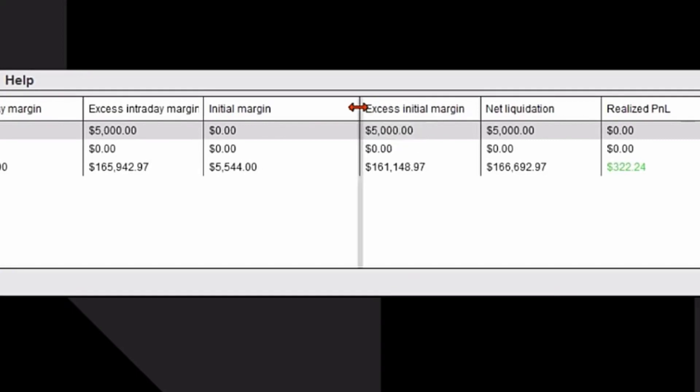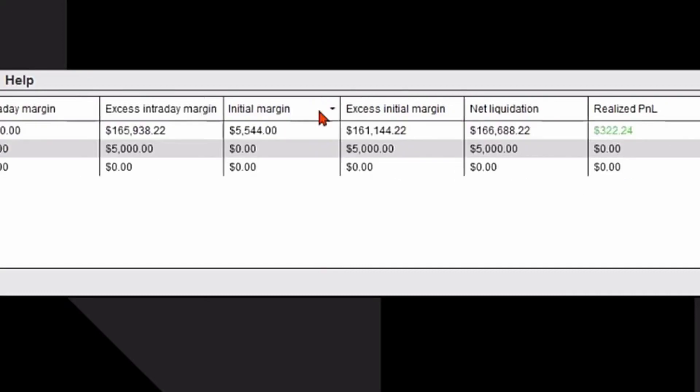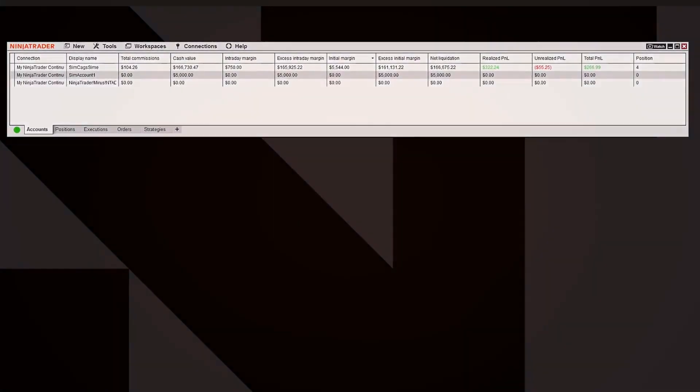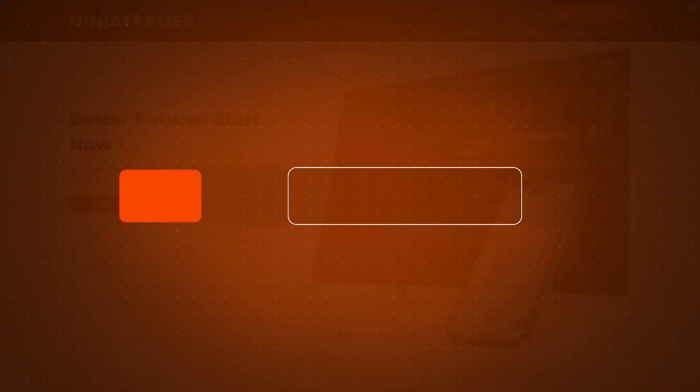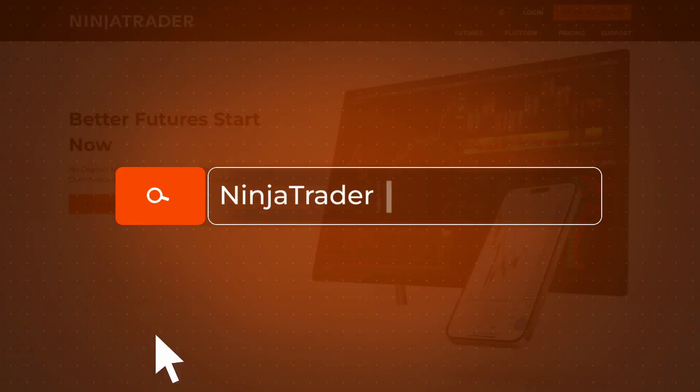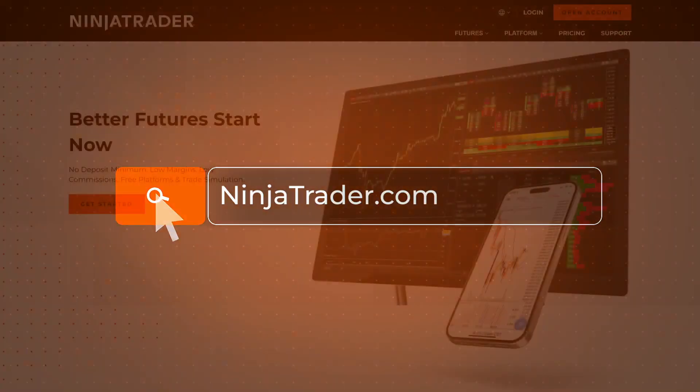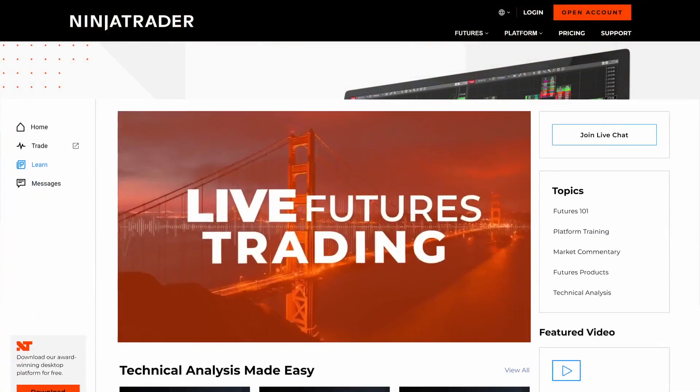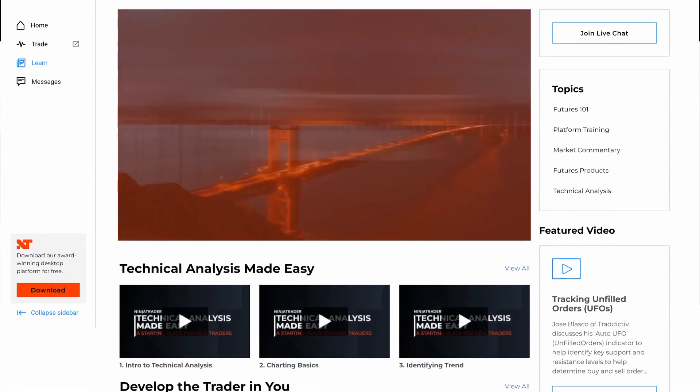Thank you for watching, and be sure to check out all of our Quick Tip videos to help you get started with the NinjaTrader desktop platform.